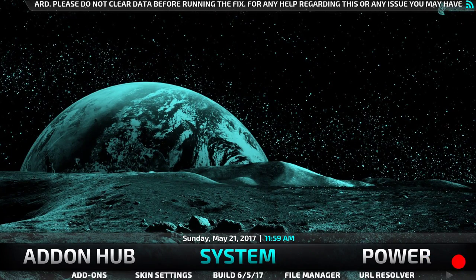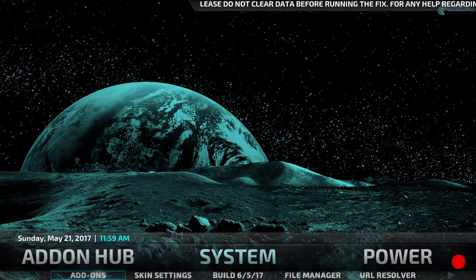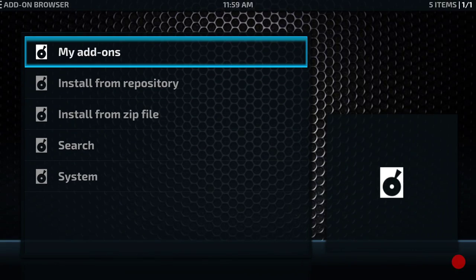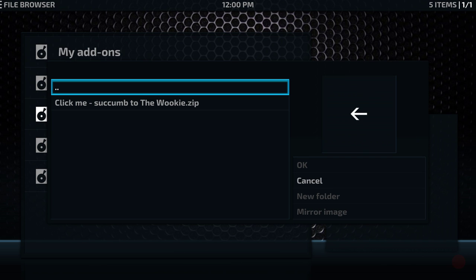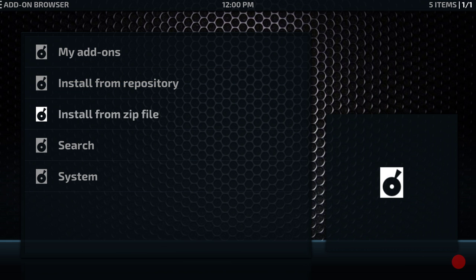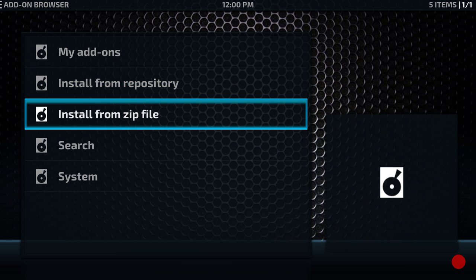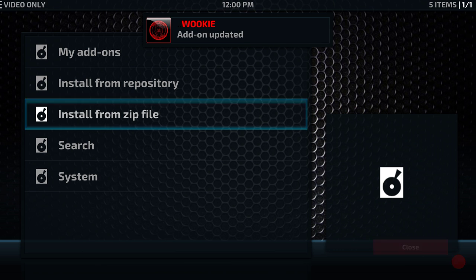So scroll along to System, click on Add-ons in the sub-menu, then Install from Zip. At the top of the list click on .wookiee, then click on the Wookiee zip to give that a click. It will start to download and install — takes a minute or two depending on how quick or slow the Wookiee servers are running. Once it has, you'll see the notification up at the top of the screen.